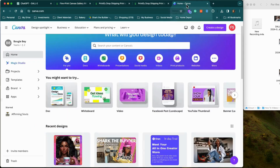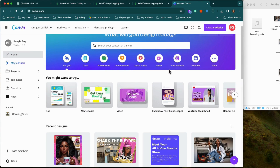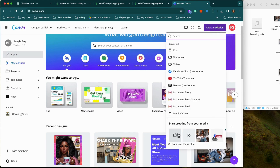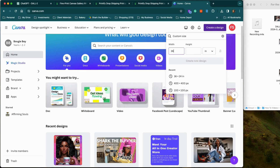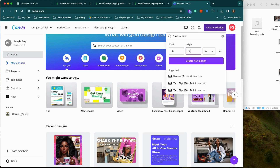Go to Canva — Canva.com. I wish I had an affiliate link for them, but I don't. Create an account — I don't get anything for it, but I use Canva all the time and I actually pay for my account. I've been paying for about two to three years now. We're going to create a design — custom size — and I want to go with inches, which is 36 inches by 24.